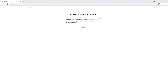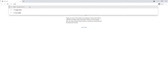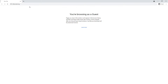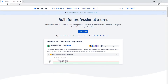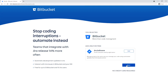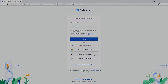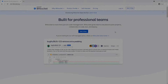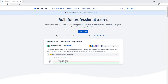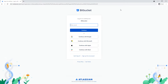To get started with Bitbucket, you will need to create a Bitbucket account. If you don't have one, you want to go to Bitbucket.org. From here, on the top right, you want to click on Get It Free and go ahead and sign up. Once you're signed up with Bitbucket, on the top, you want to click Login and log in to your new account.